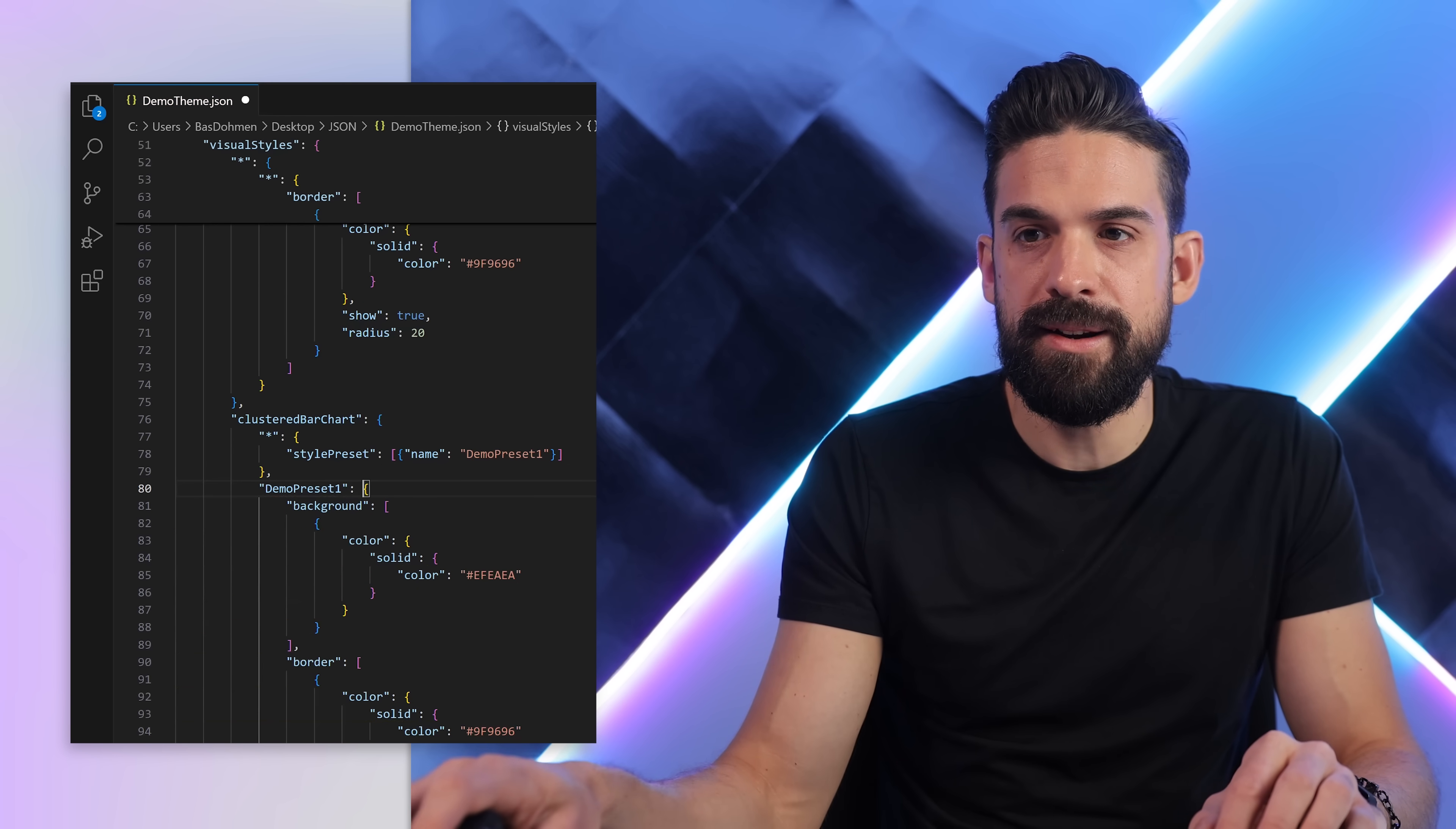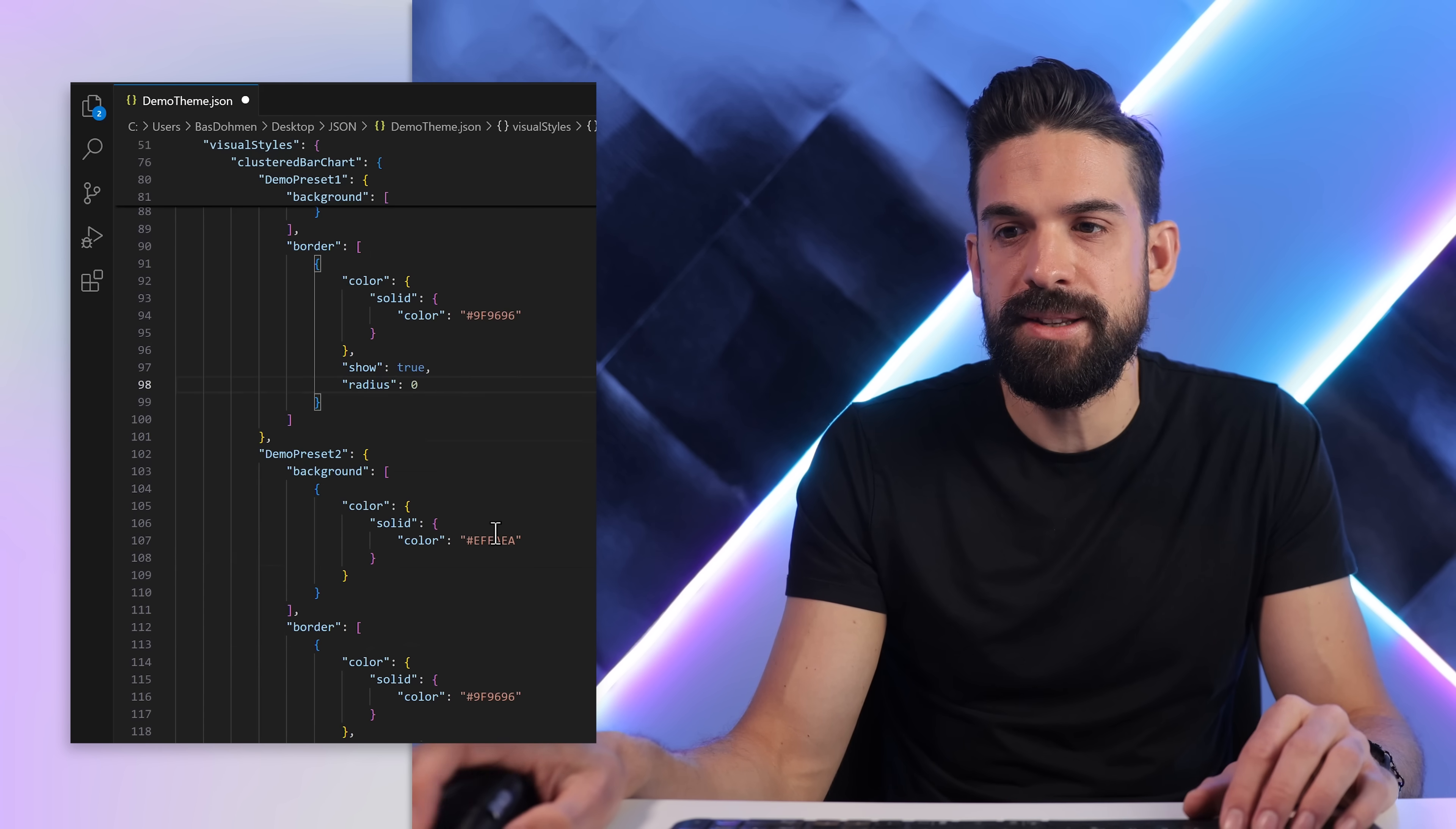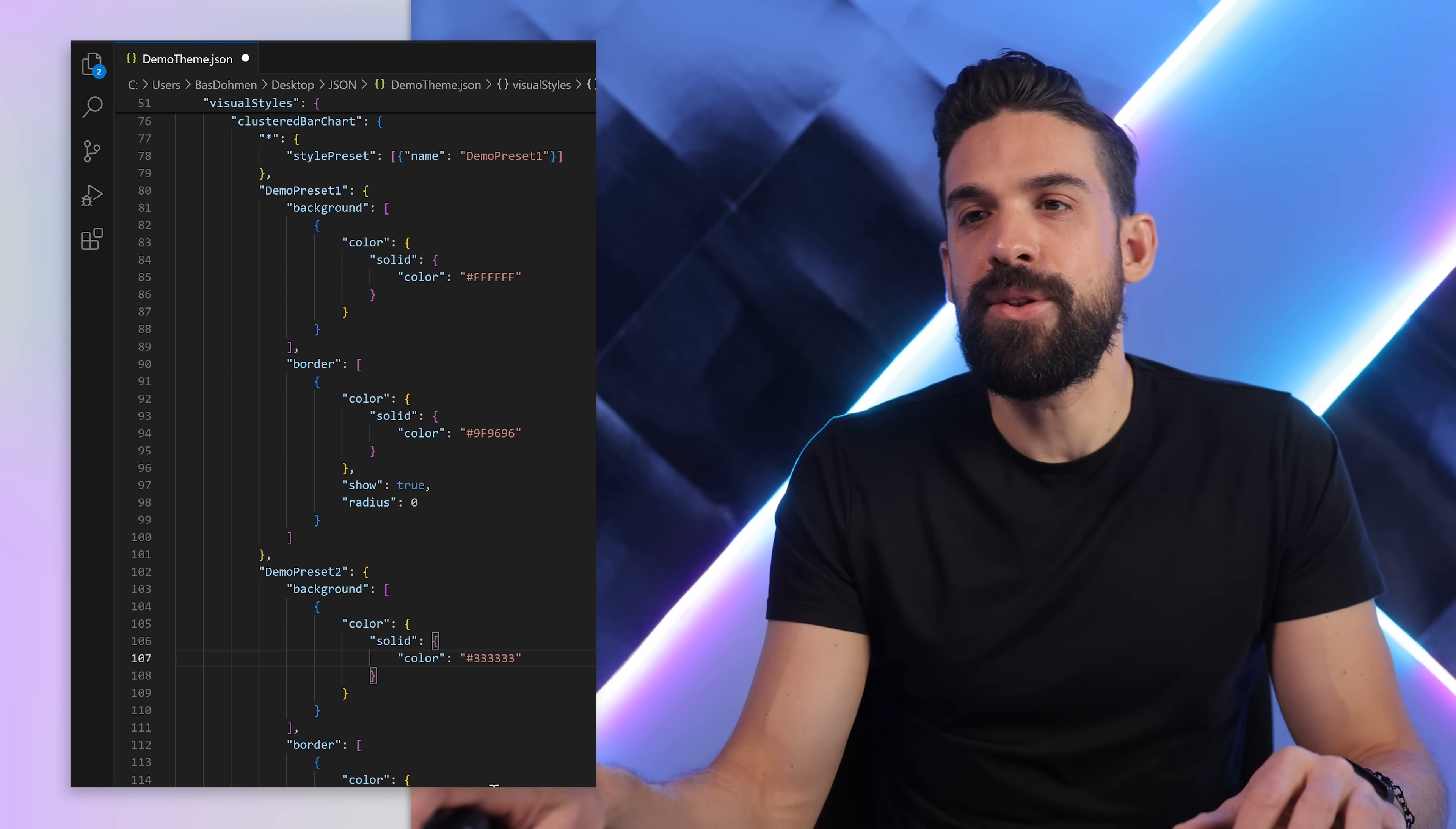And then we're going to have exactly the same for the other preset. So I just copy this another time, and this can then be 'demo preset two.' And let's say here we don't want to have any rounding of the corners, and here we do want to have more rounding - even let's put it to 50. And let's say here we want to have a different background color, we go for simply white - so F F F F F F. And then over here we make this one dark gray - so just six threes.